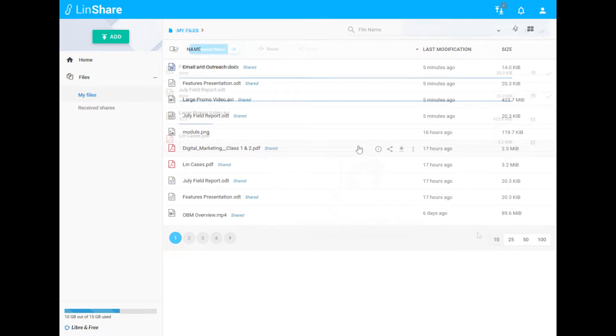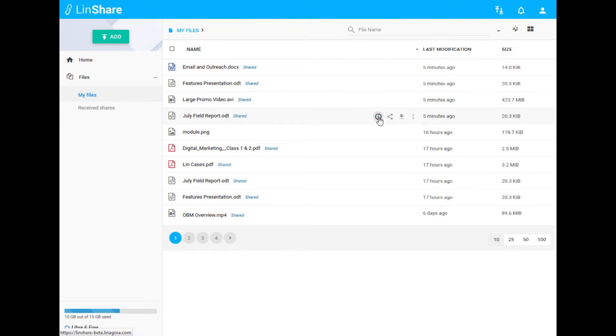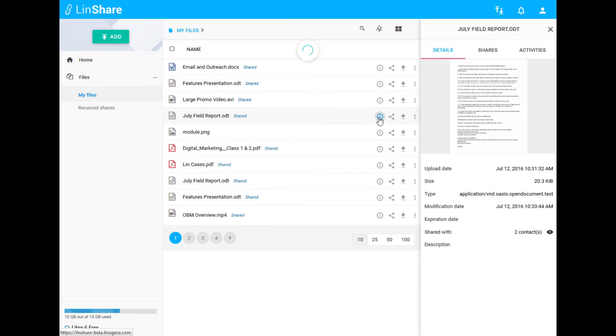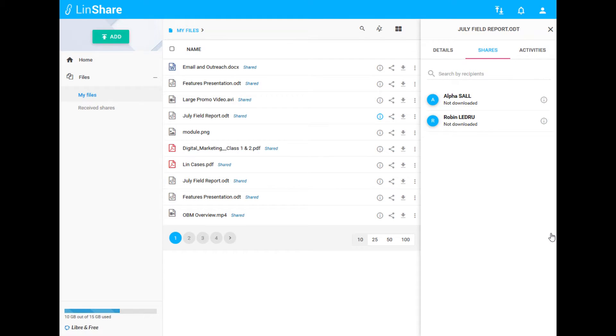Once a file is uploaded, you can preview the file with a thumbnail image and view more information including upload date, file properties, and sharing information.